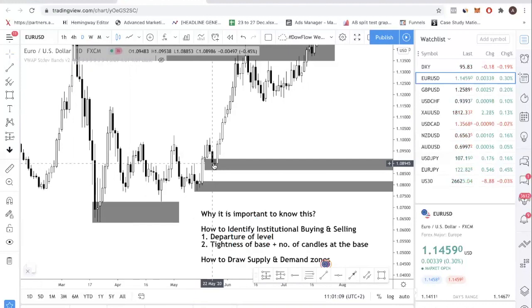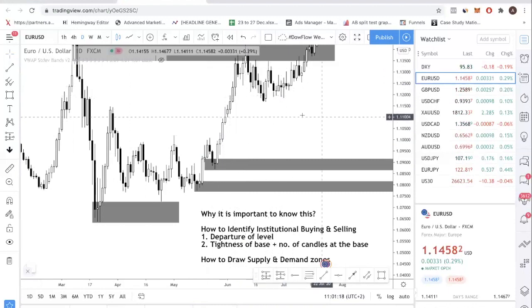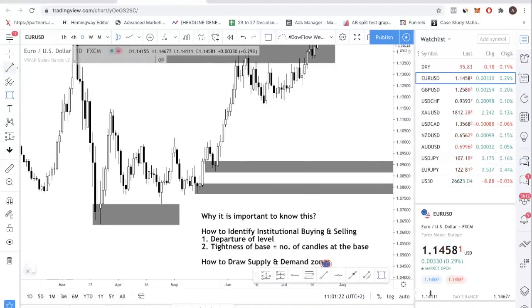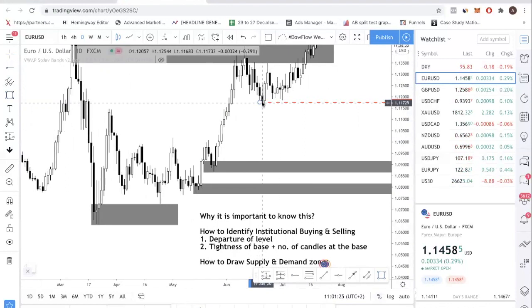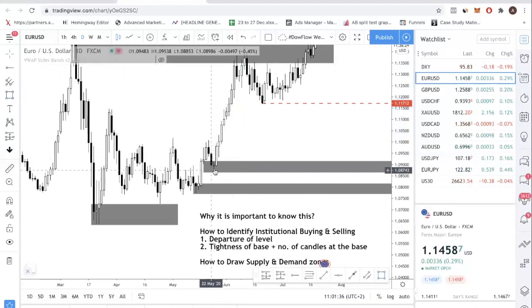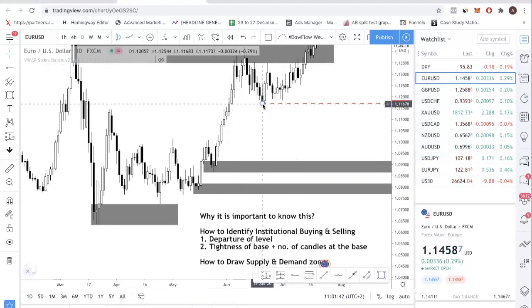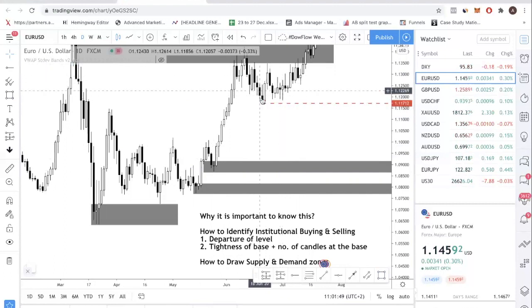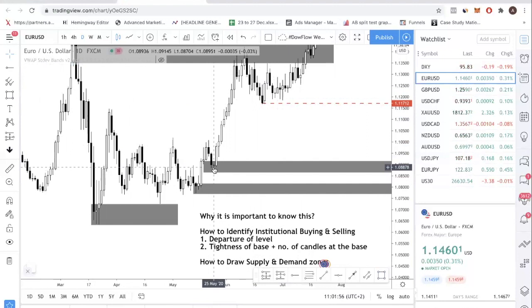Let's compare this movement up that I just showed you versus this movement here. Look at the departure from this level - it's not as energetic as the first region. The bullish movement earlier had very strong candles, whereas at this level, price only had two big white candles and then started retracing. So if you compare this zone over here to the level I first showed you, this first level is much stronger because of the departure. The departure quality makes all the difference in identifying whether institutions are genuinely involved.